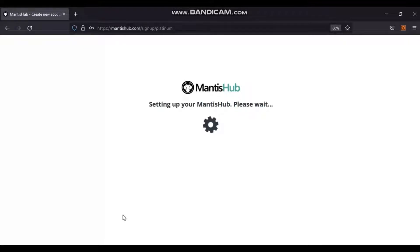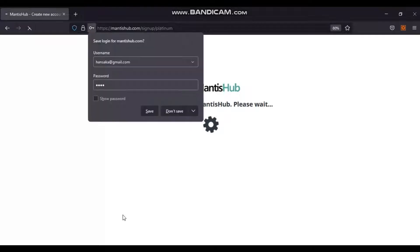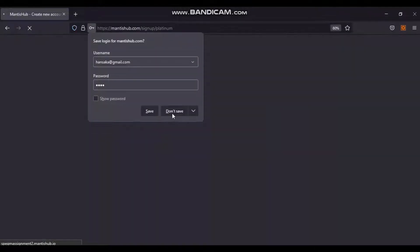It takes 1–2 minutes to set up the URL and a free trial for 30 days. After successful setup, the user will be able to see the My View page of Mantis as displayed in the video.